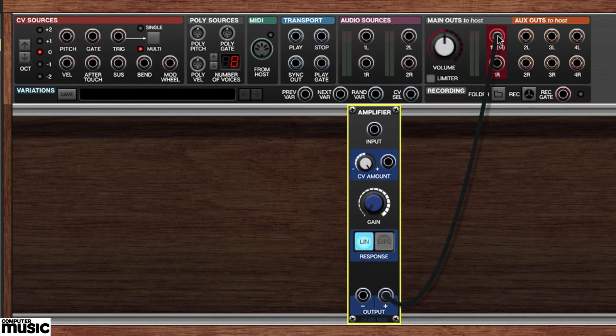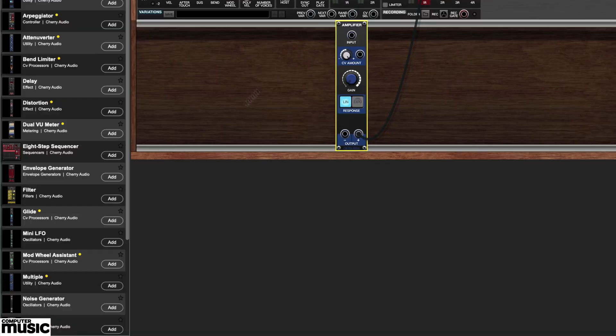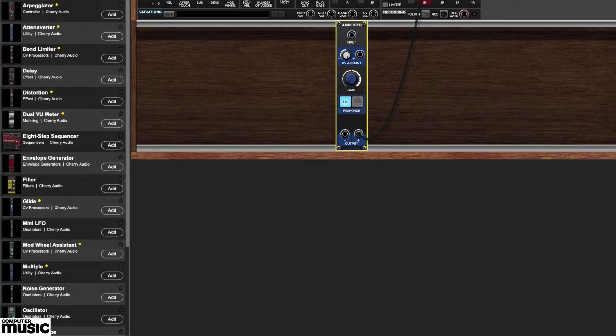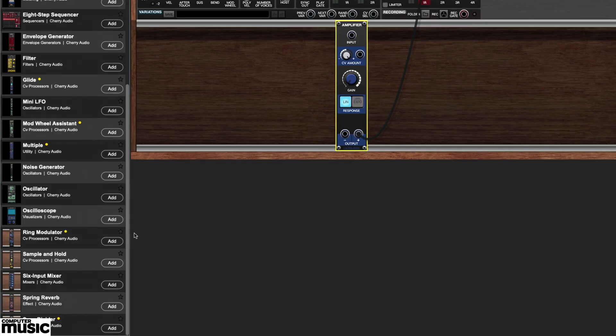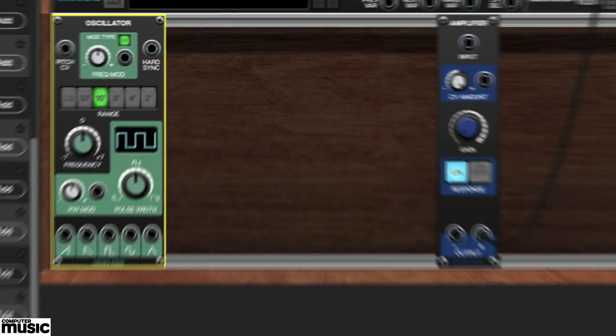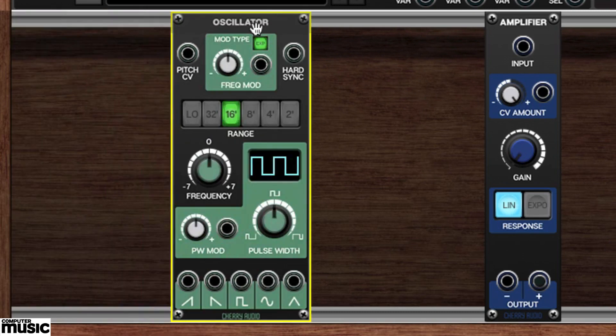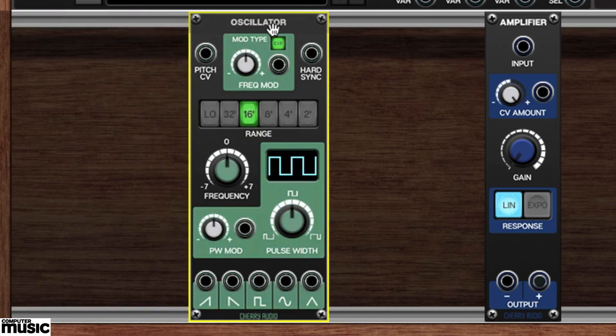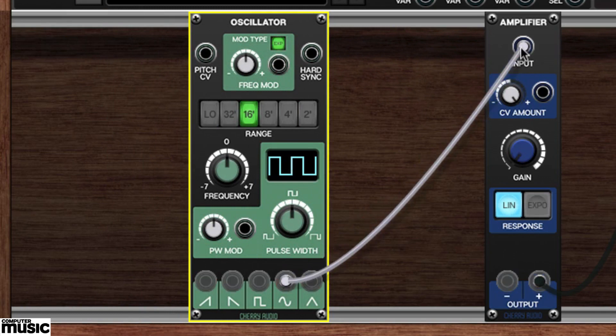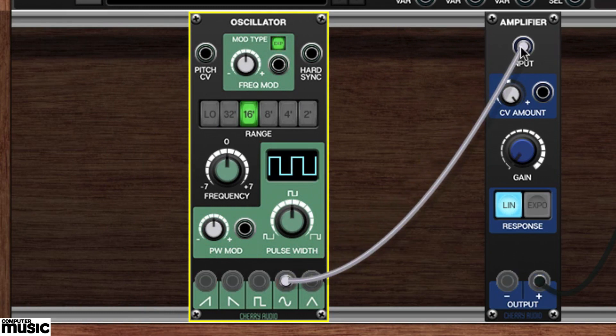Now we'll grab an oscillator and we'll stick that in somewhere to the left of the VCA. We'll connect the oscillator's sine wave output to the VCA's input.